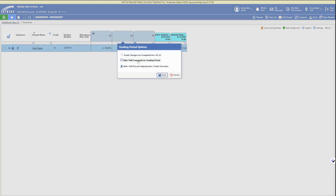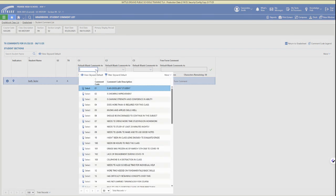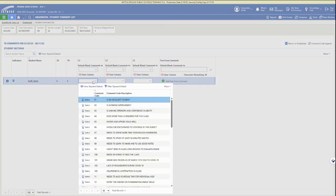If you click on the grading period header you can choose to add or edit comments for that grading period. Then you'll see your class list with drop downs for adding up to three comments from the comment bank selections.